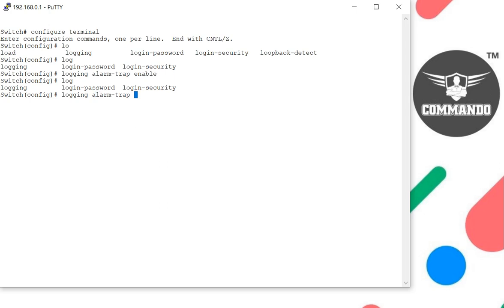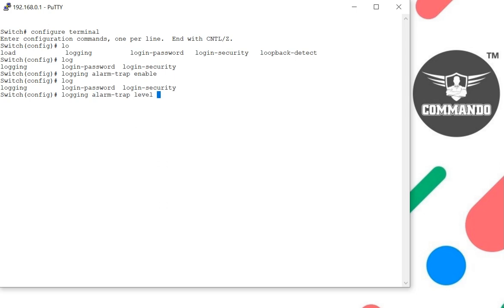alarm trap, and level. We can set this level high, low, or middle. I want to set it high.